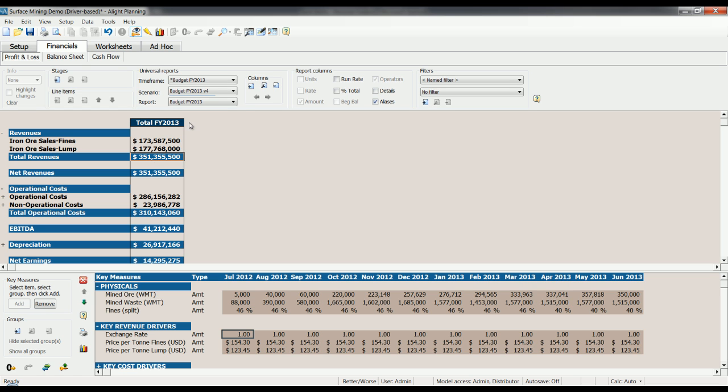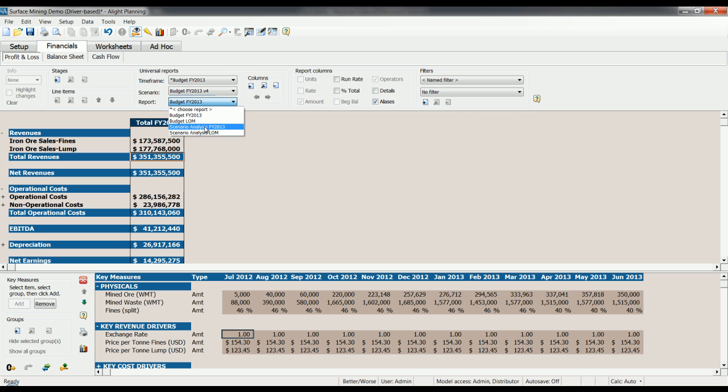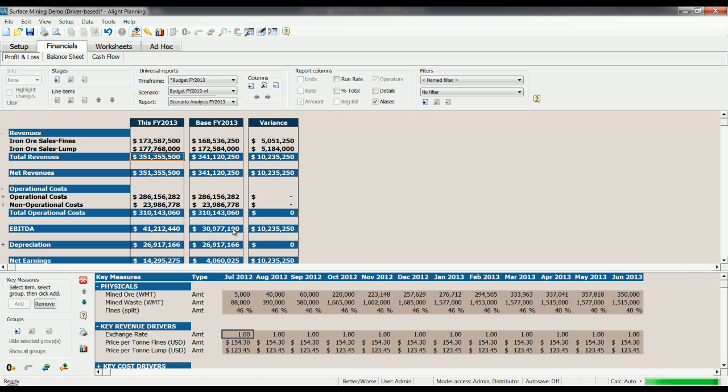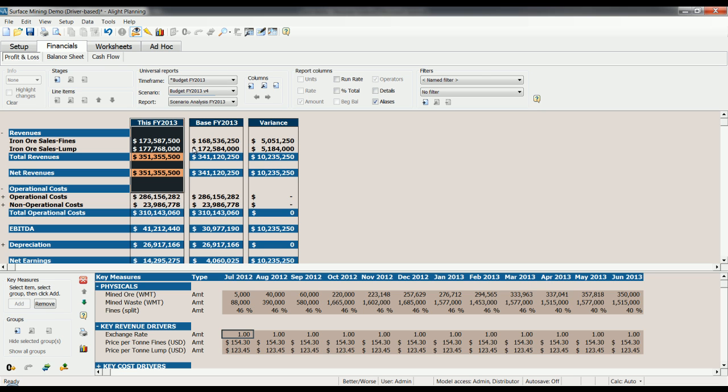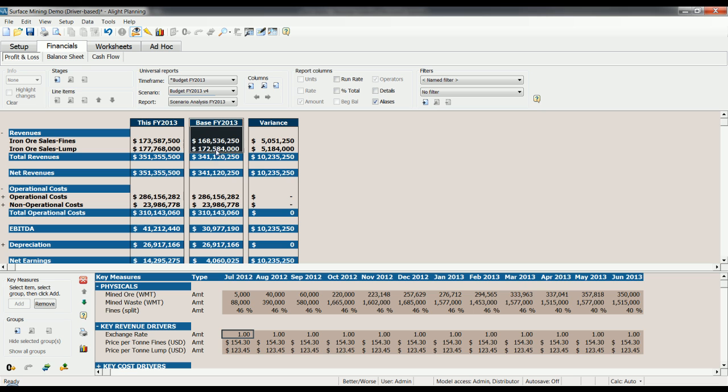Now let's see how that lines up with the base scenario by running a scenario analysis report. Here we can see that our RNO sales for fines and for lumps are different by about 5 million dollars each, causing an overall variance of 10 million dollars. So that's this scenario, we're comparing it to the base scenario. So this lets us ask those what-if questions and answer them all in one conversation.